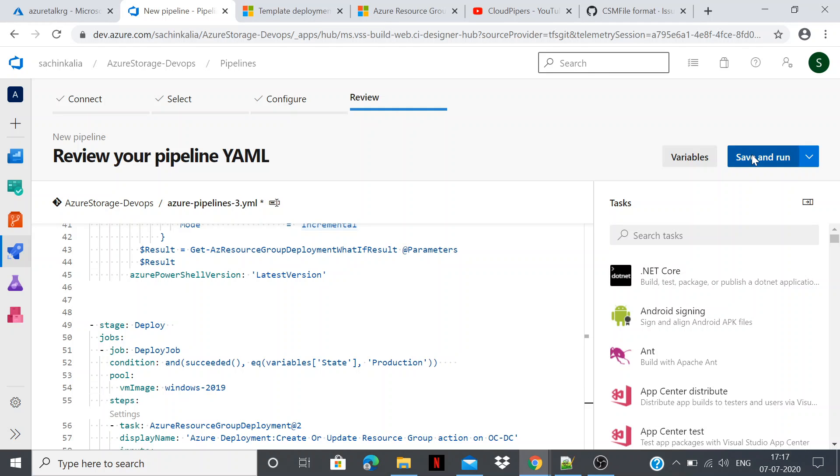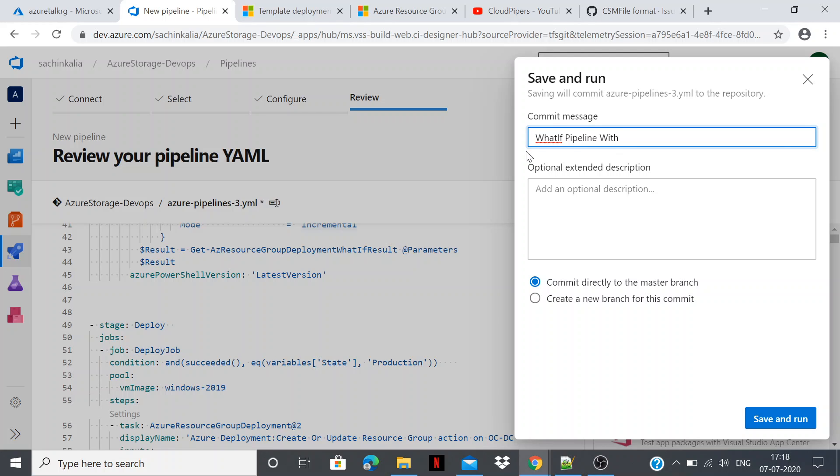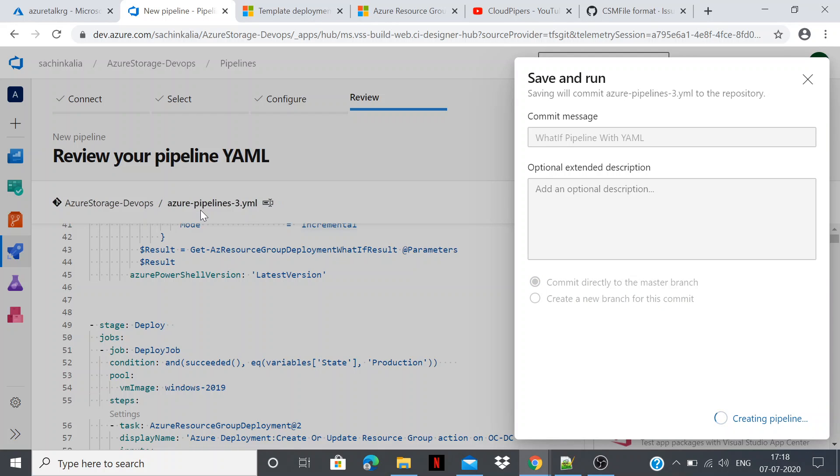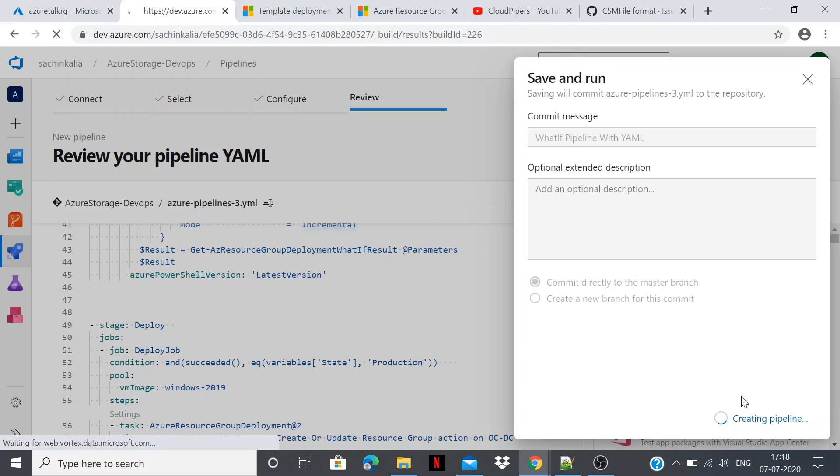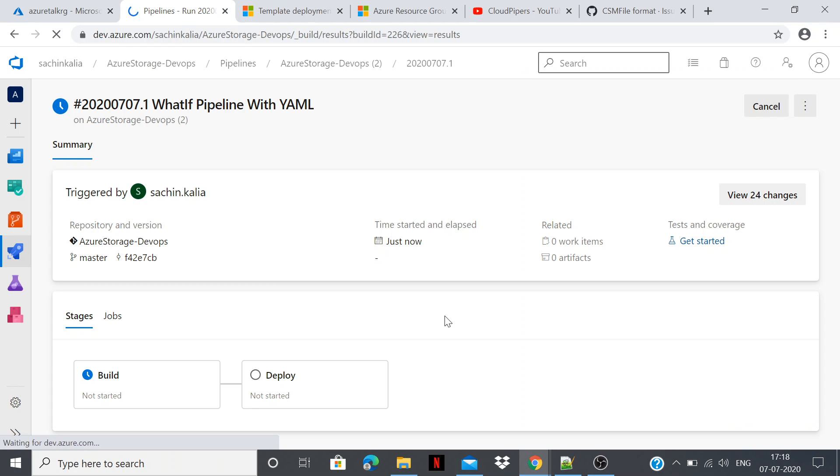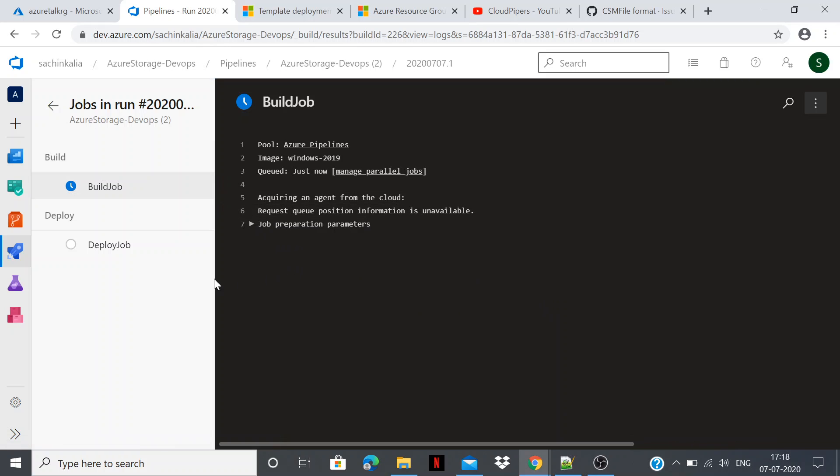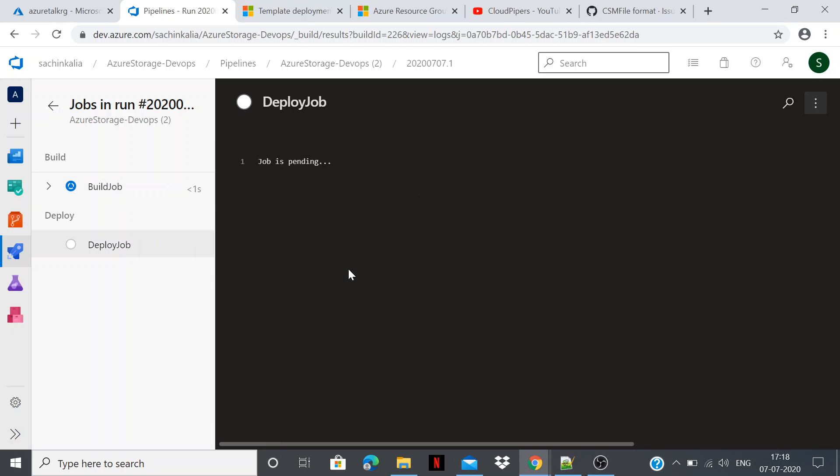And saving it and run. Setting up Azure pipeline. Let's put something new. What if pipeline with YAML. Committing directly to the master branch. It will have Azure pipeline YAML. It is creating the pipeline. Let's see how does it work. So it has started deploying stuff. It is not yet started. Once I click over here, generally it takes couple of minutes to execute. Let it execute first.